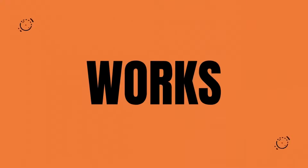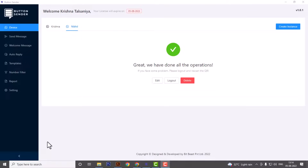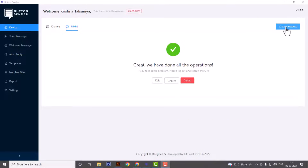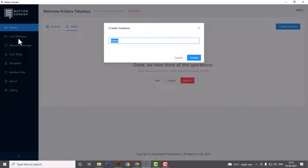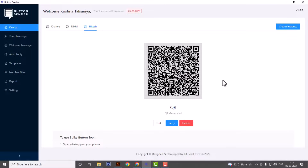Here is how our software looks. Usually you can scan a single QR code and create a single instance, but in this software you can create 10 instances at the same time. Simply go to the device menu and on the upper right corner hit the Create Instance button. Give the name to your new instance, hit create, and scan the QR code for that instance — and that's it, your instance is ready.